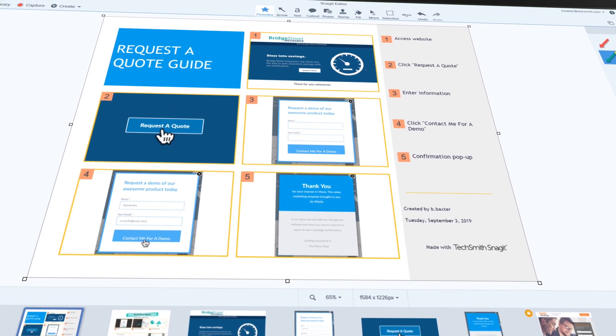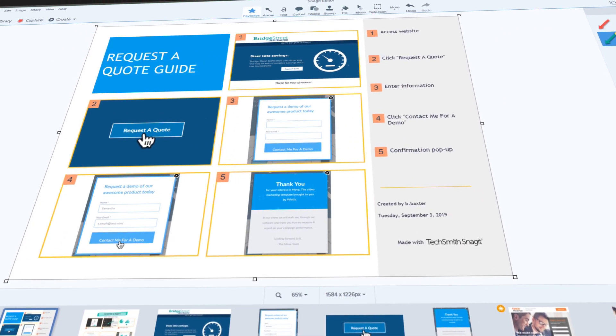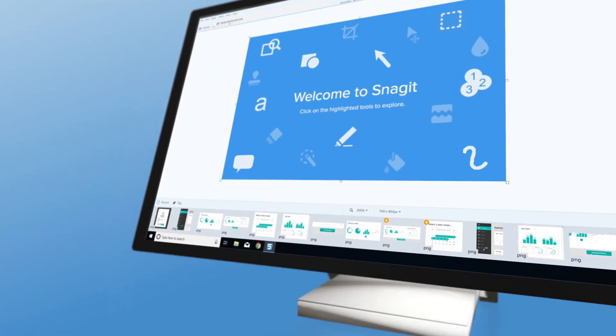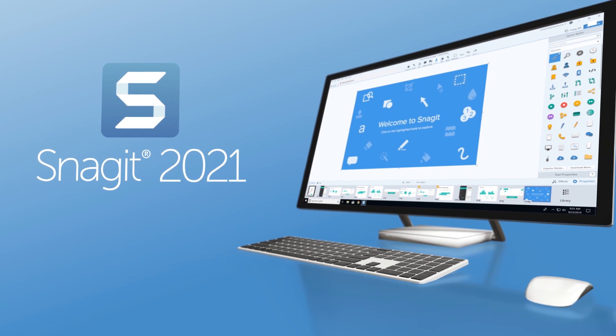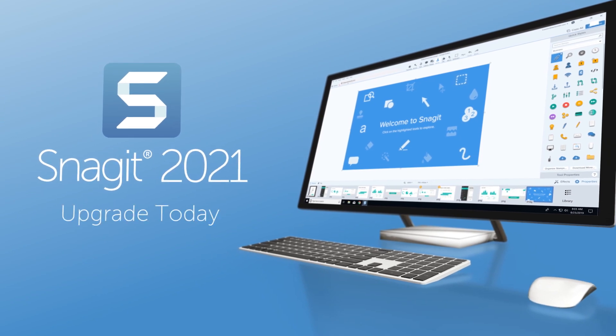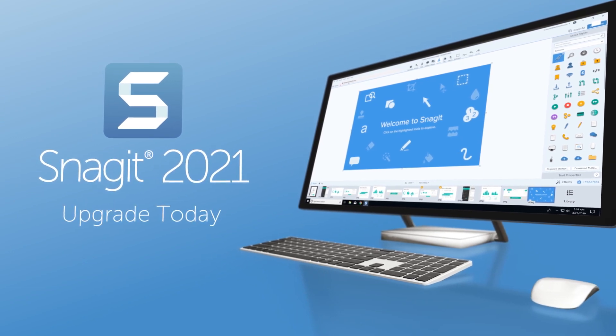Snagit 2021 makes content creation easier. Create more than ever before. Upgrade today!